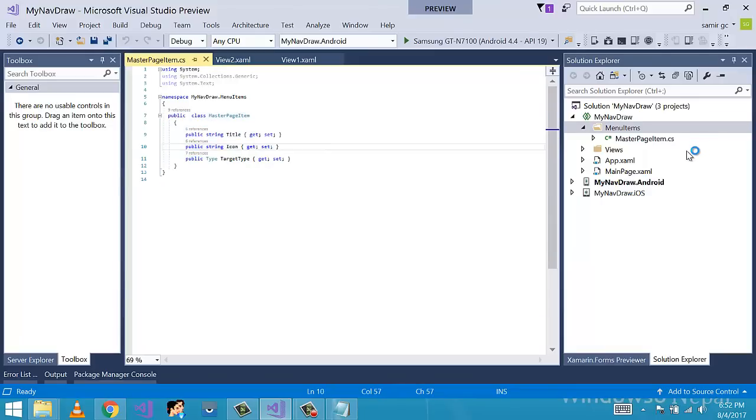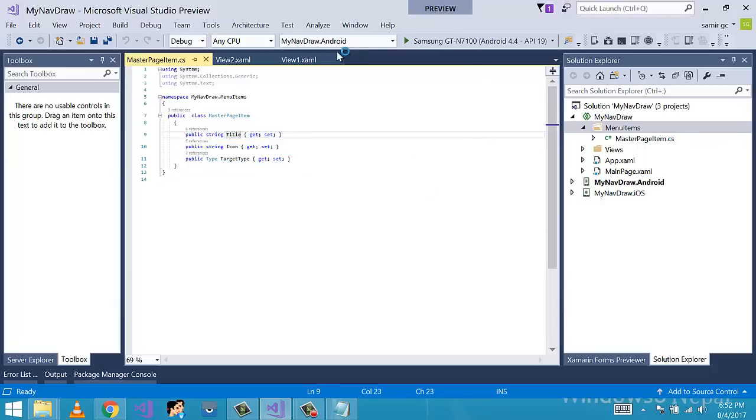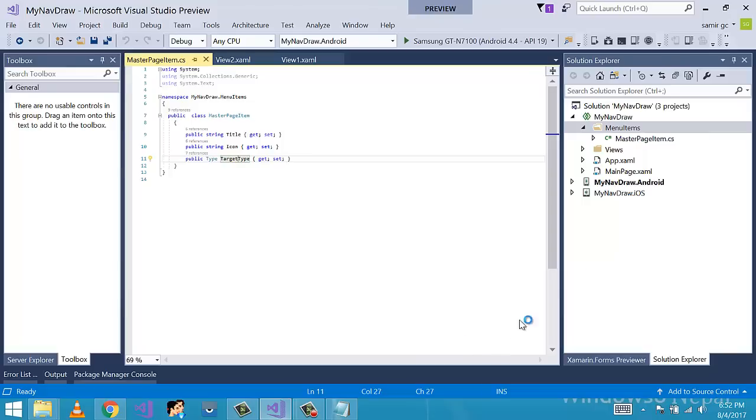Class master page item will be useful to hold data and information about our menu item. As you can see, we have three properties for title, icon path, and the type properties to hold information about pages that we want to open. This is a very important class for next steps in navigation menu implementation.